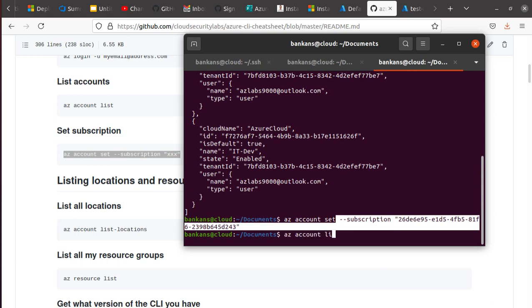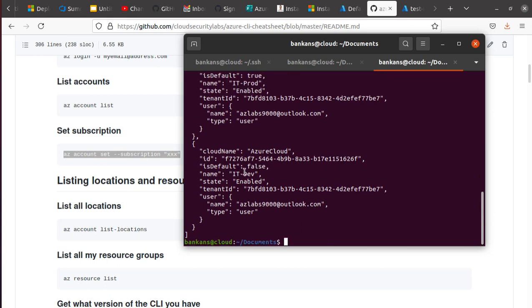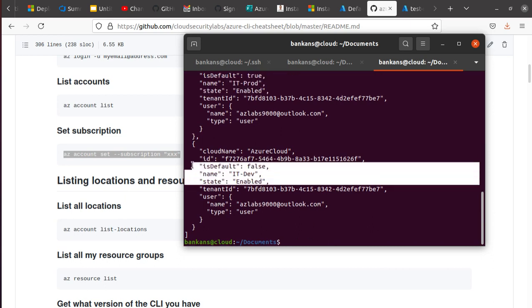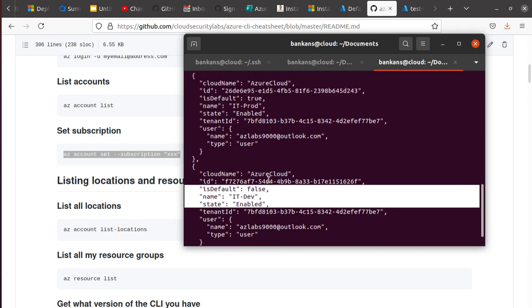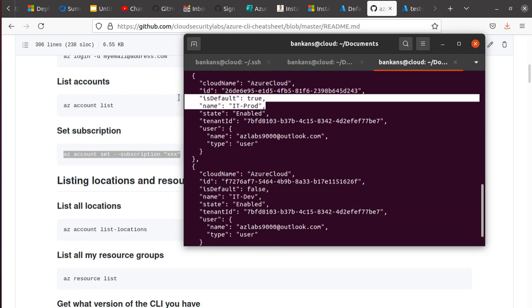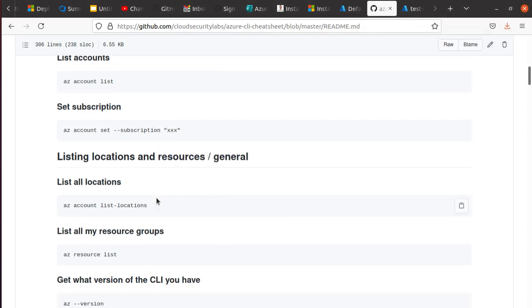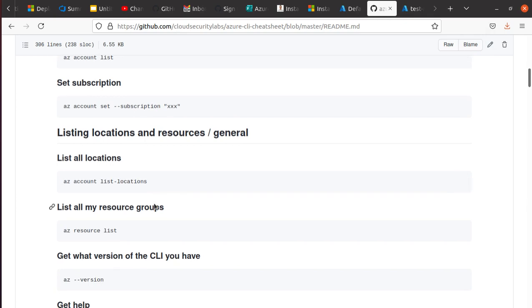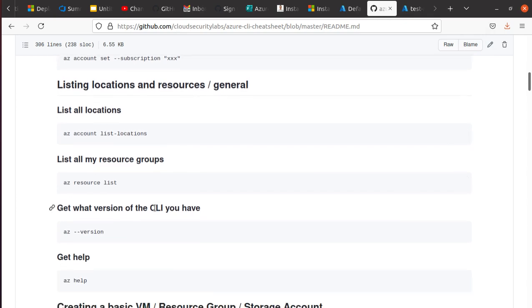So now if I run the last command again, az account list, I want to see what happens. So this time over here, if you see, is default now has changed to false. And I bet IT Prod is default is now saying true. So that's how you change and set the default account for your subscription.